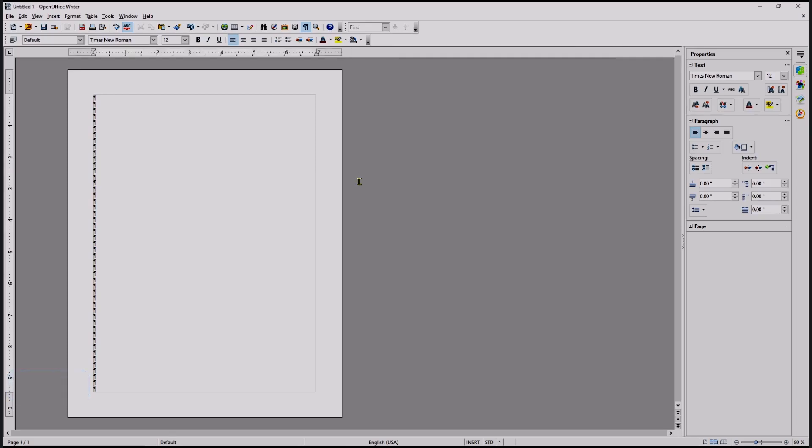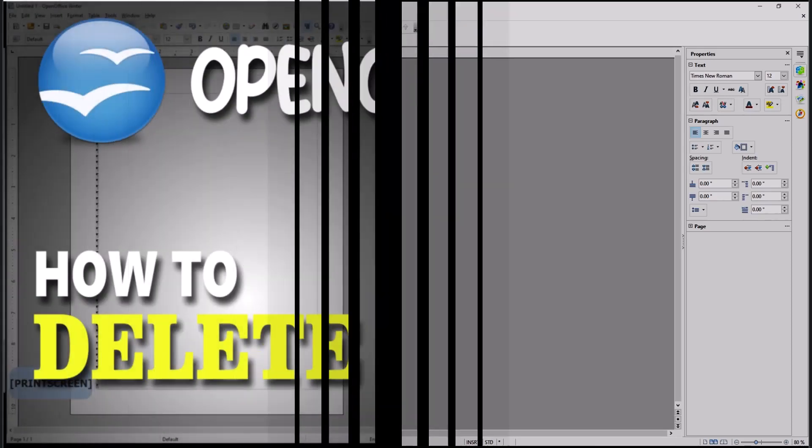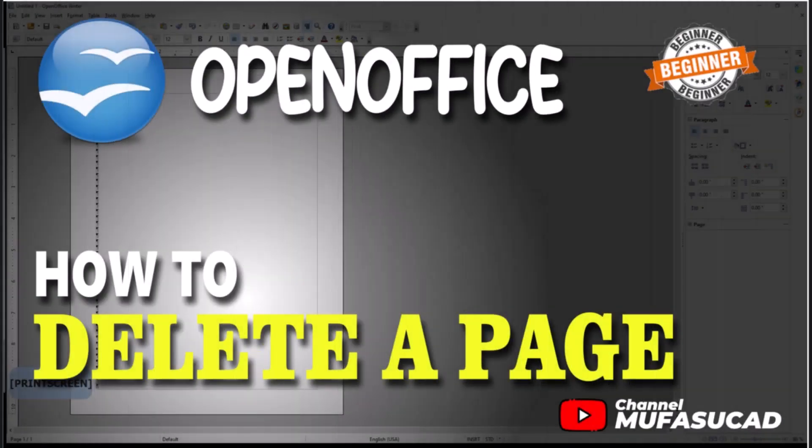Okay, that's it for basic OpenOffice Writer tutorial, how to delete a page. If you have any question about this tutorial, you can comment below this video. Thank you.